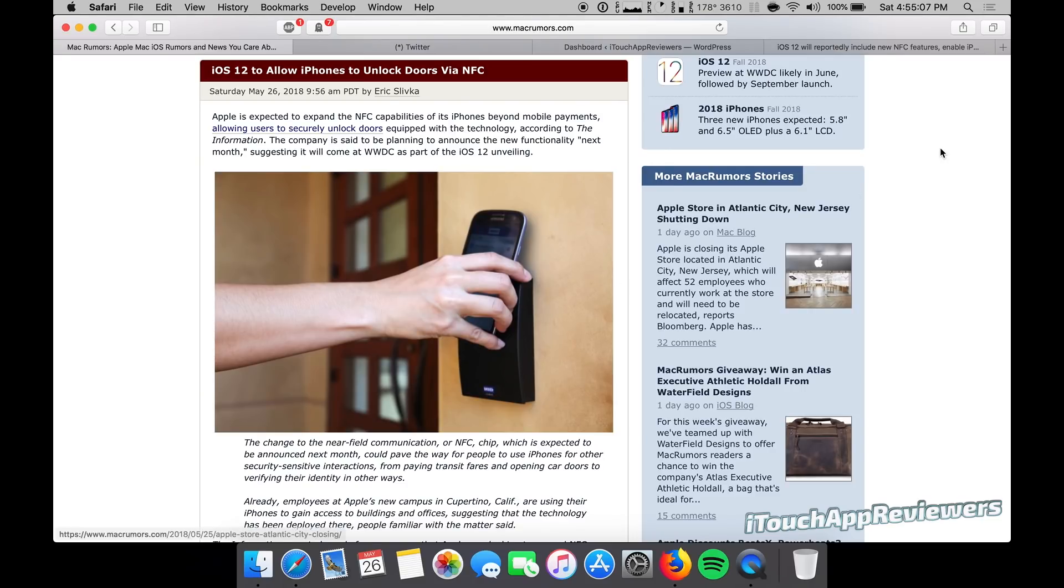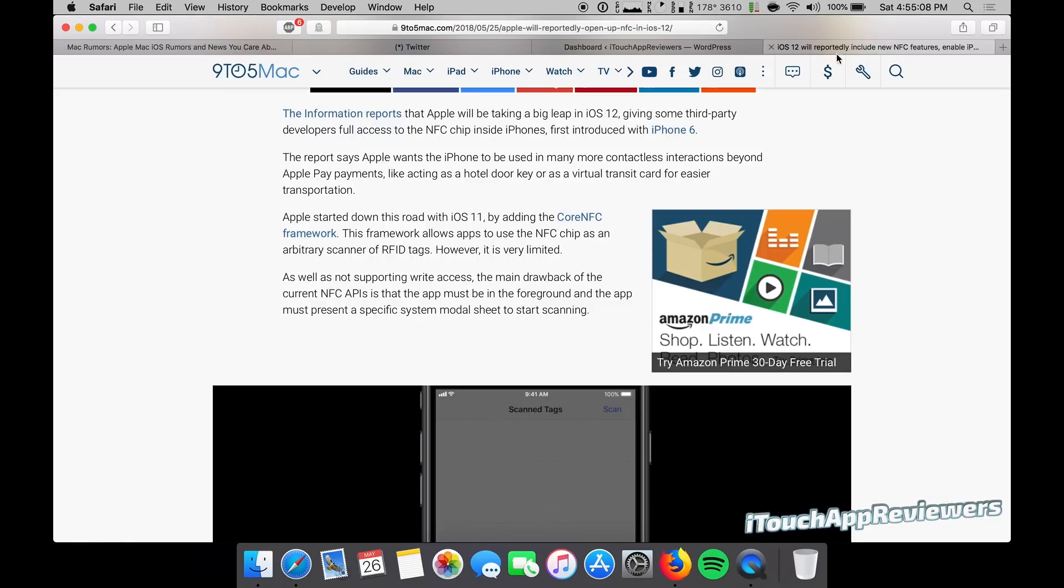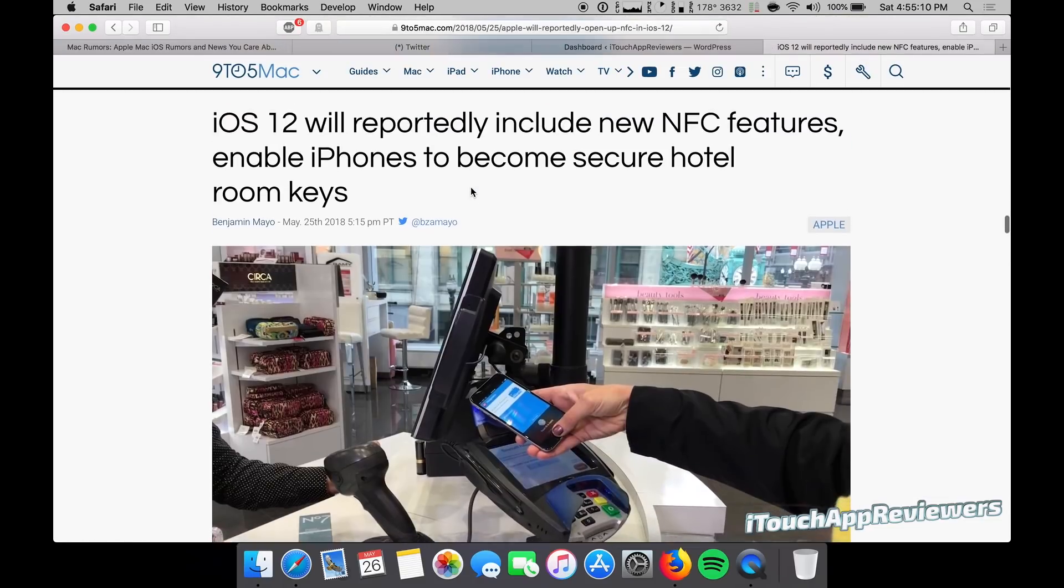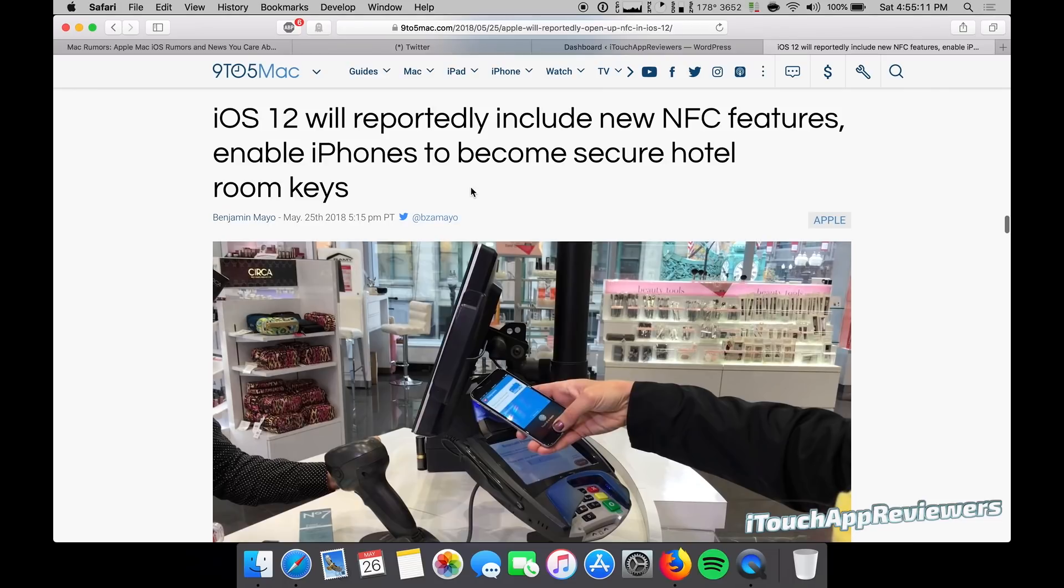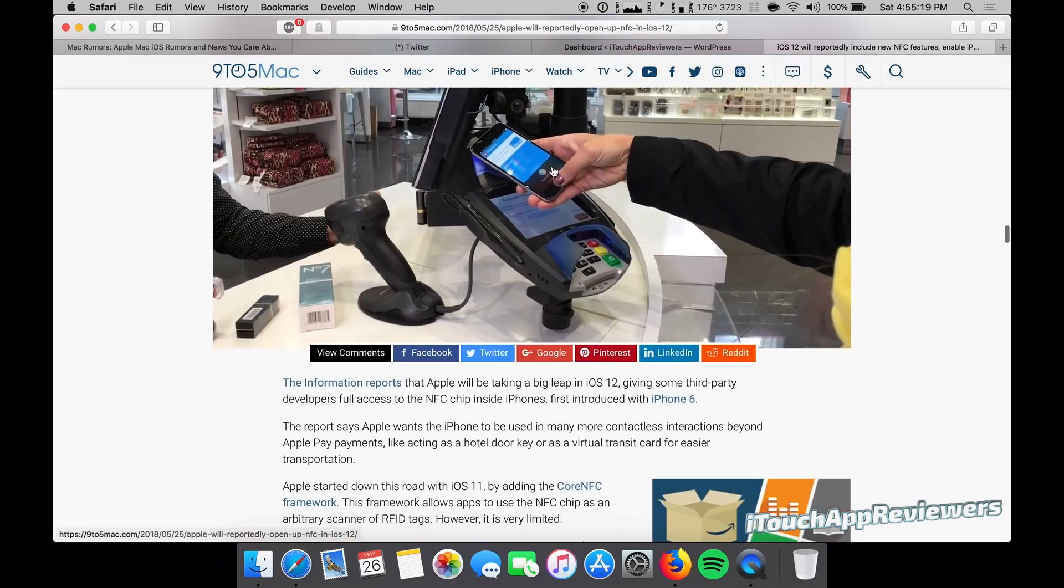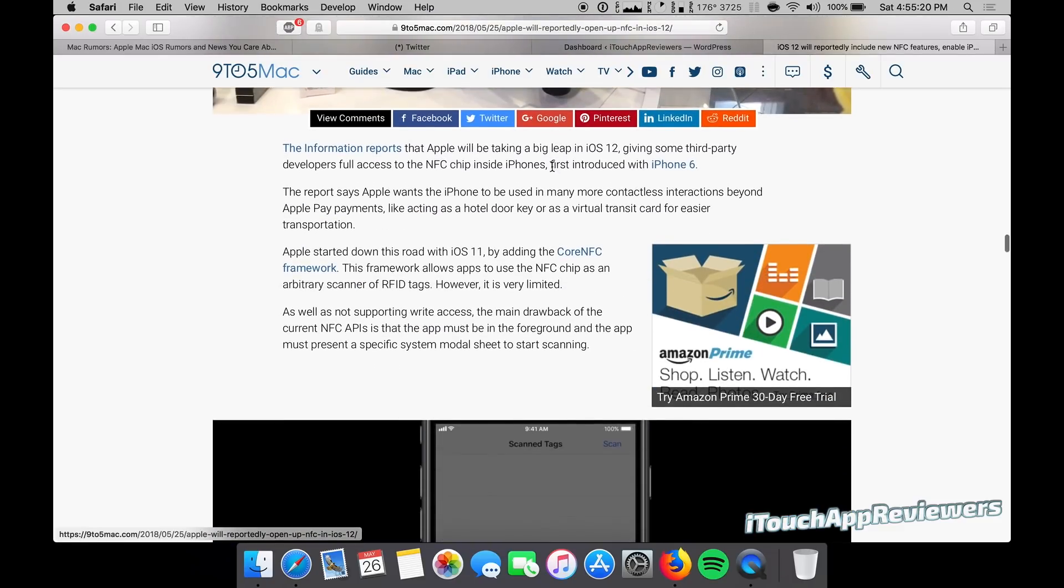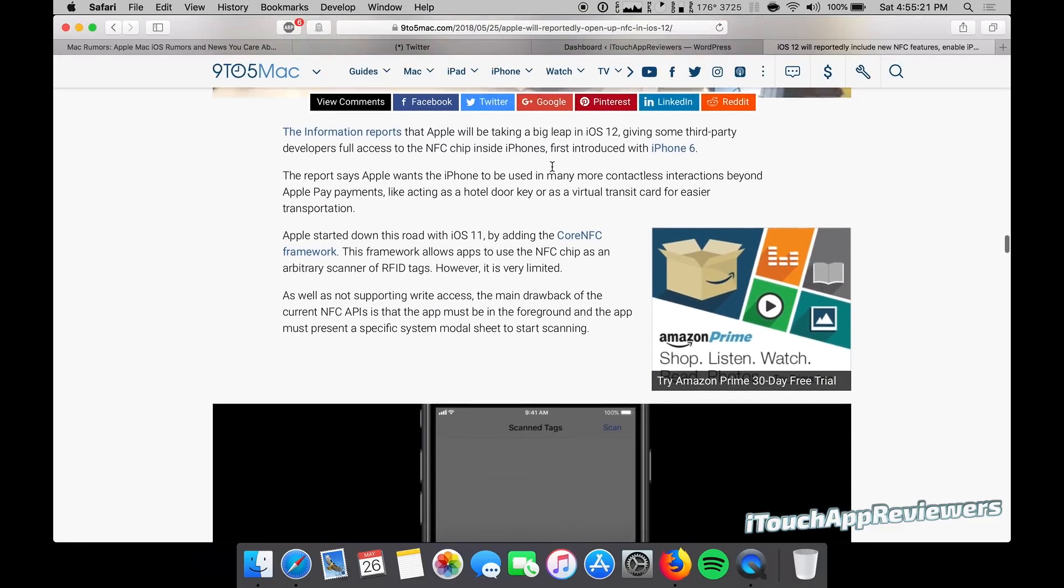And if I go over to this story here over on 9to5Mac, it's pretty much the same thing, but iOS 12 will reportedly include new NFC features, enable iPhones to become secure hotel room keys. Now, that would be awesome.